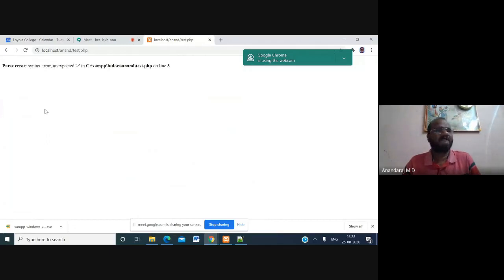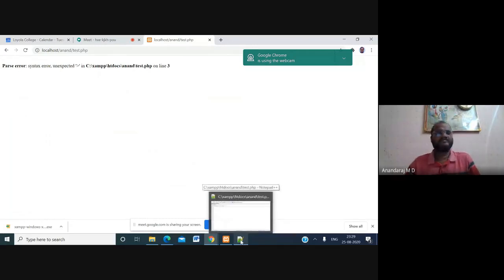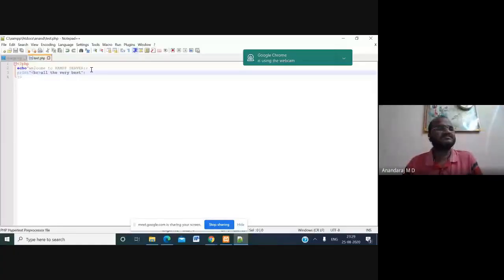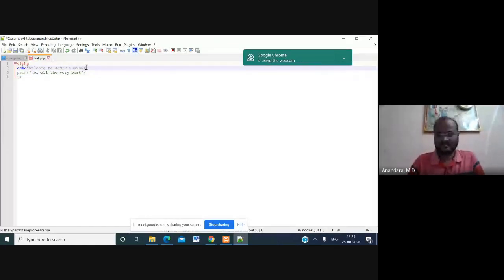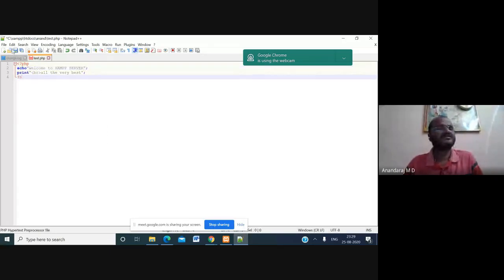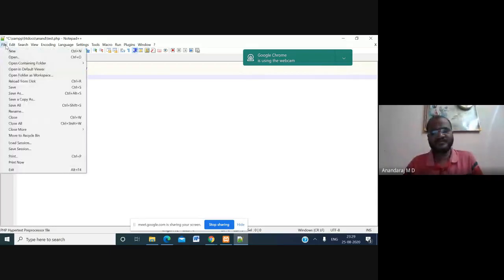The browser shows a parse error — syntax error, unexpected token in line number 3. This is an advantage of Notepad++ — you can easily find which line has the error. Go back to Notepad++ and check. The issue here is that the double quotes in 'Welcome to XAMPP server' were not closed. Fix that and save the file.